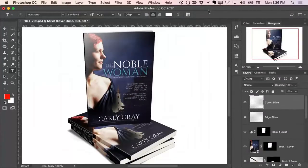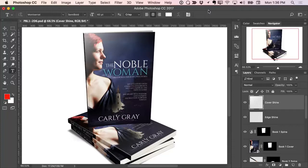Hey, it's Mark here, and welcome to the demo video for Cover Action Pro 3.0. I'm going to show you how things have been totally simplified when it comes to creating professional presentation graphics for your books and products. I'm going to give you a quick tour of Cover Action Pro, walk you through the different mock-ups and templates, and then I'll show you how to create your own 3D product shot in just under a minute.